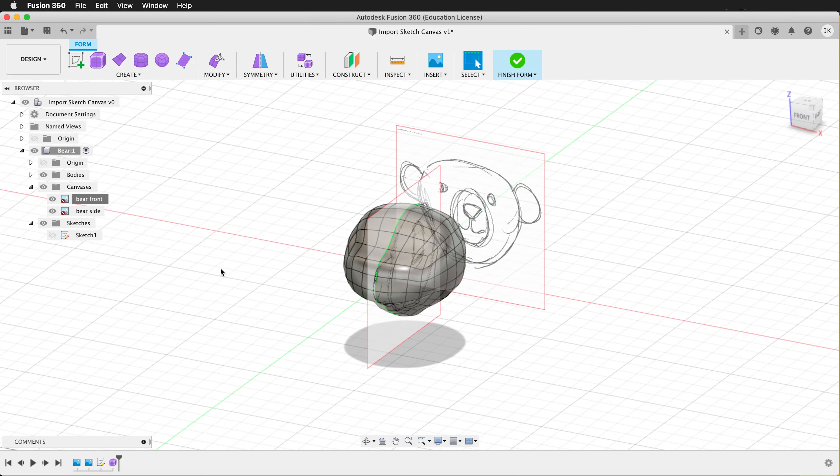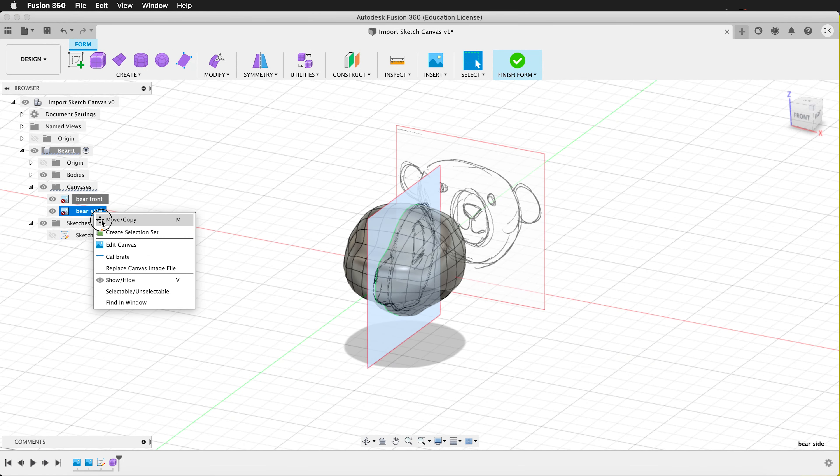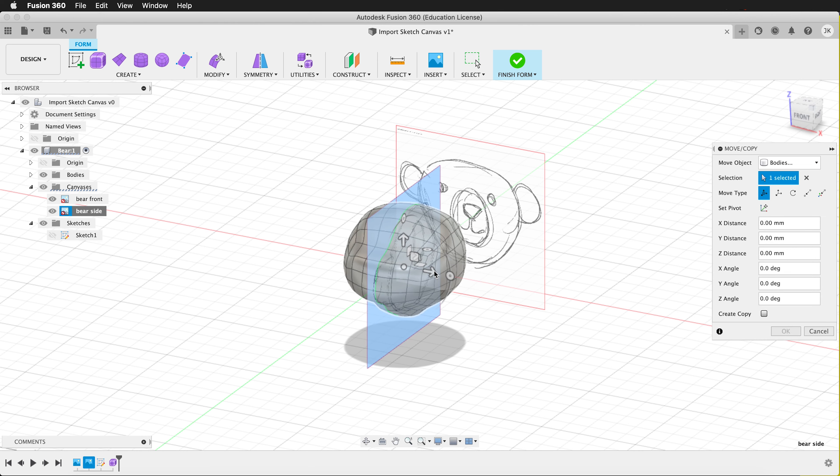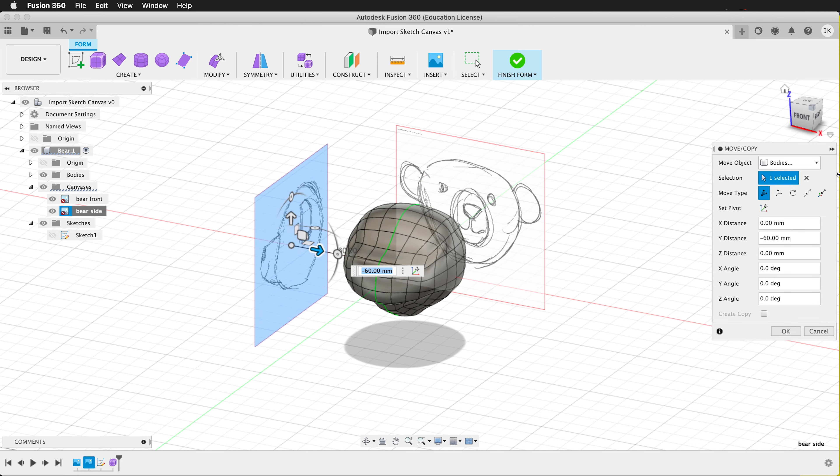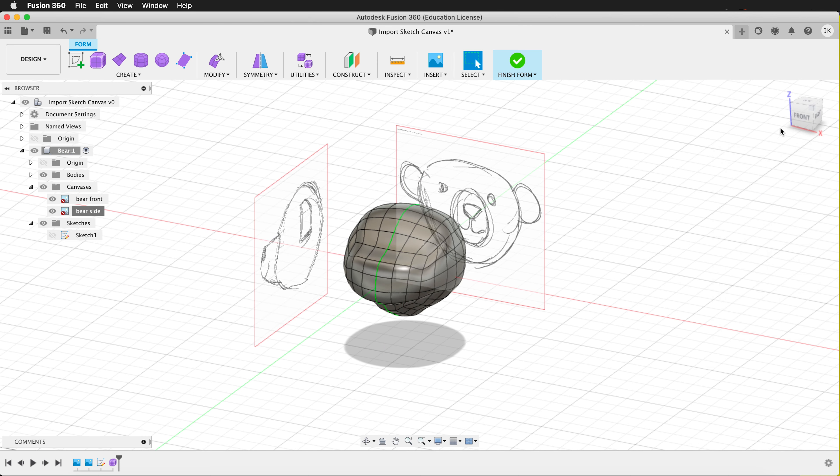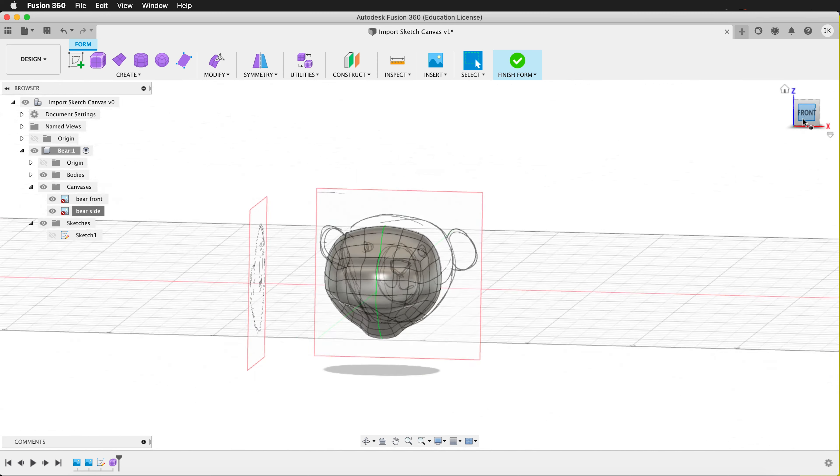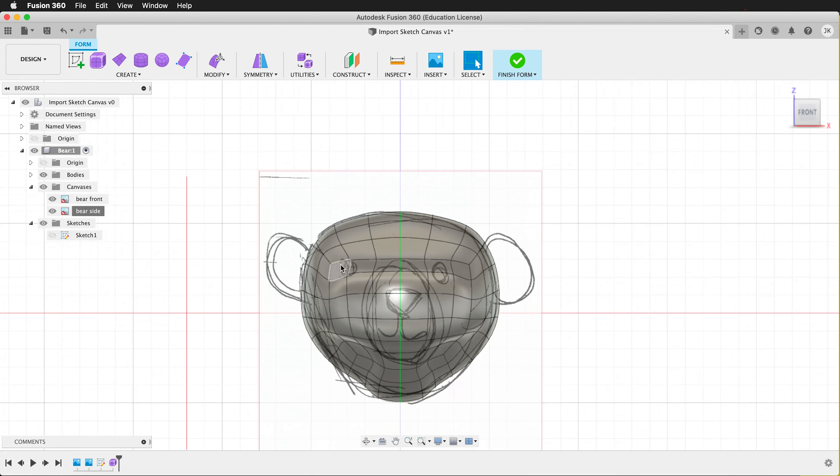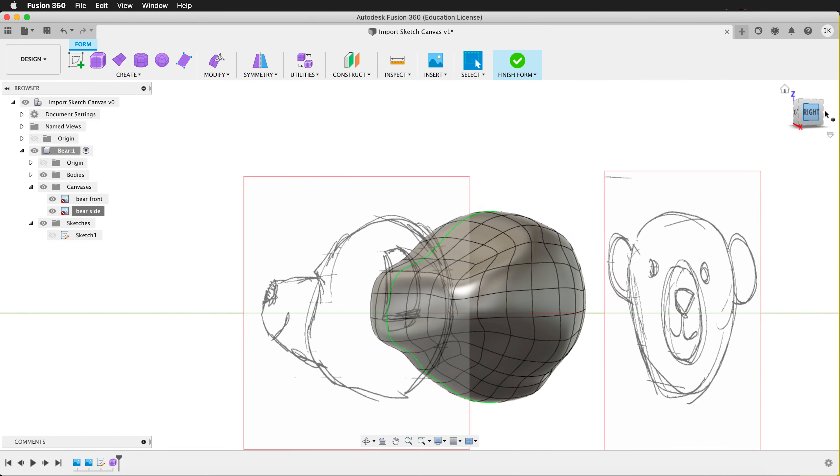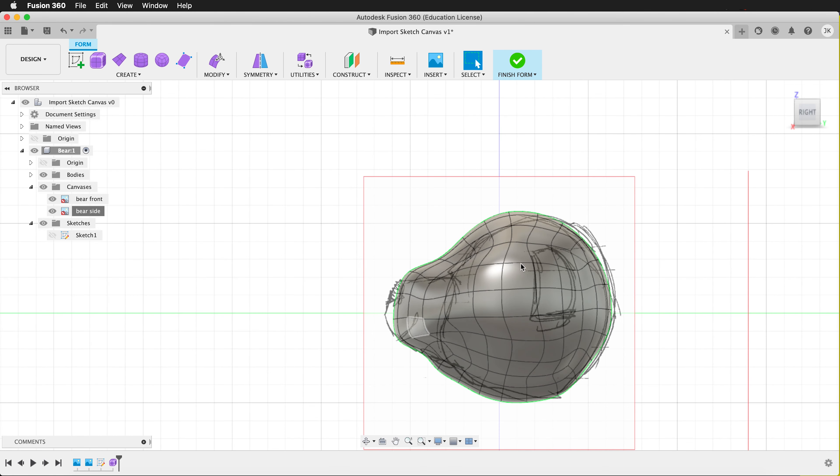So let's do the same thing for the side. I'm going to right click on bare side, move copy. Then I'm going to move it to the side. And I'll say OK. So now if I look at Front, I don't have anything in the way of my selections. And if I look at the Right, I can still see what I need and model as I go.